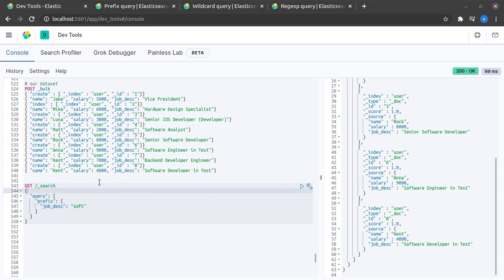And that is prefix search. Let us now try to see an example of wildcard search. So I'll copy the same request.